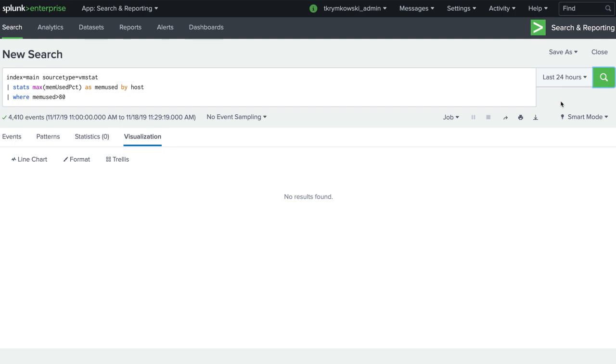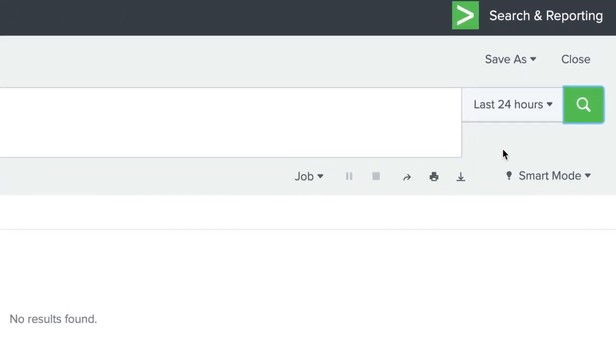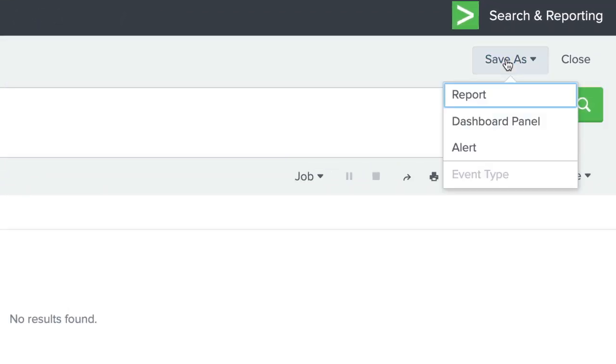Our current data does not have any matching events, which is good, but we can save the report as an alert so our team is aware if it does happen.